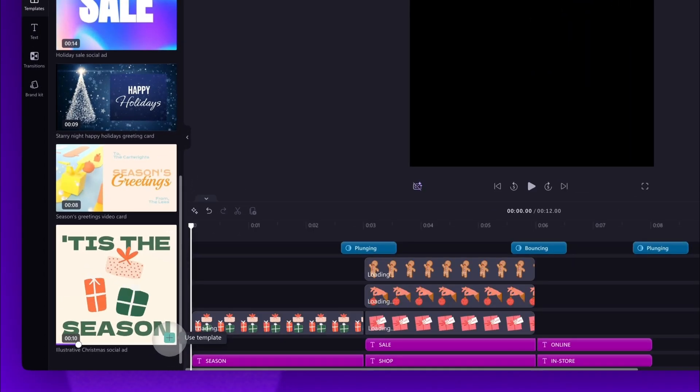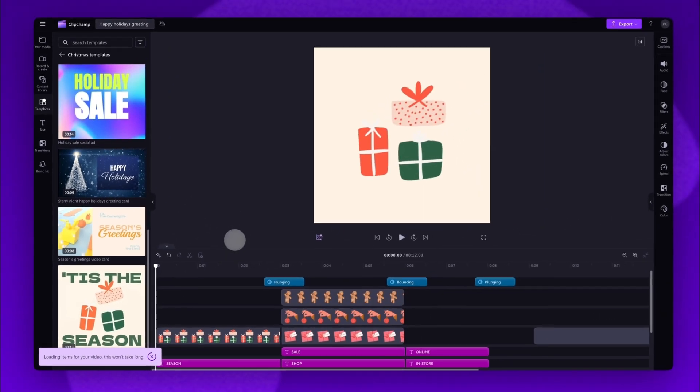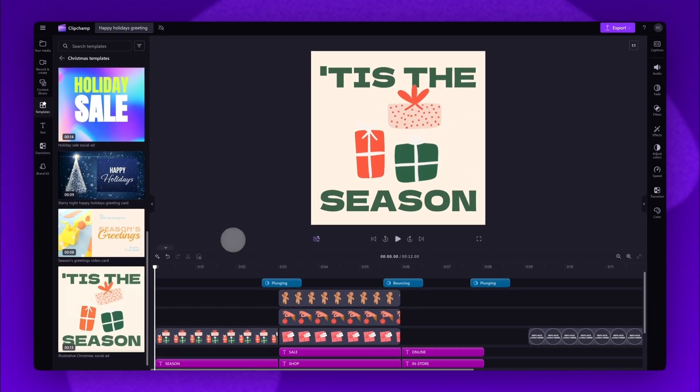From this collection I'll be using this generic holiday template. Just click on the green plus button here to add the template into the timeline.